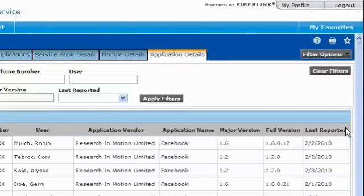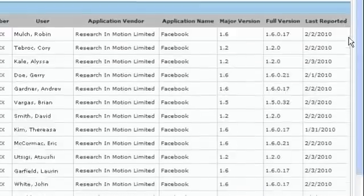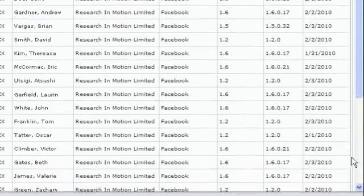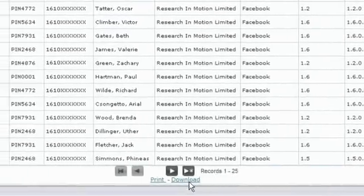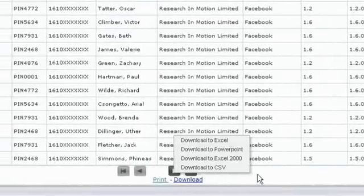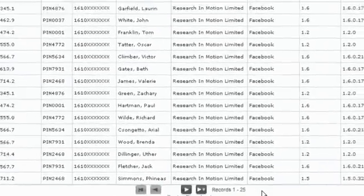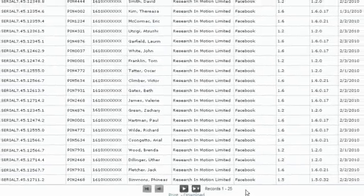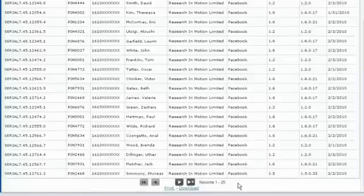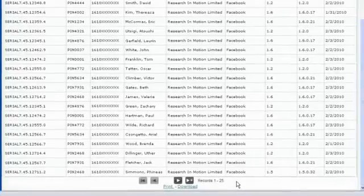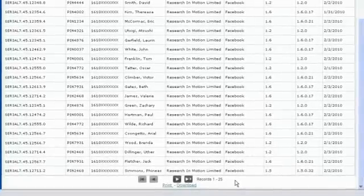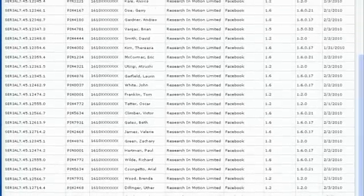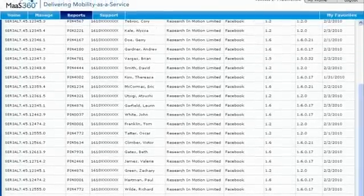With just a few clicks, I can export the data into a number of common formats. Mass360 gives you direct access to the critical information you need to reduce your costs and increase your operating efficiency.